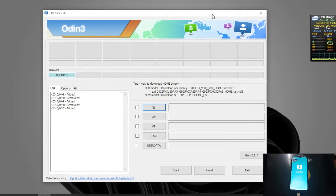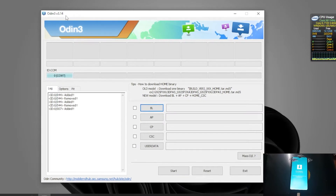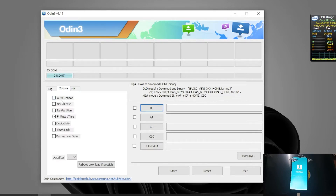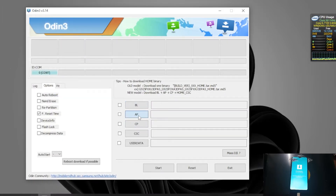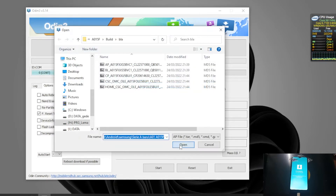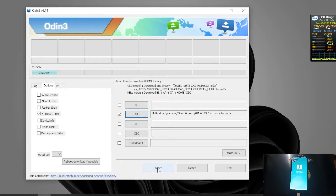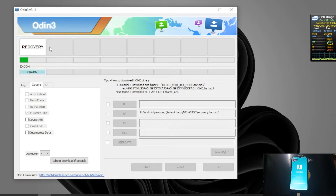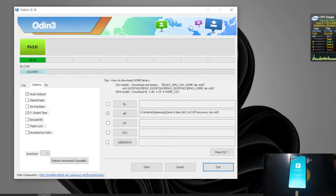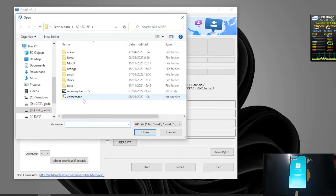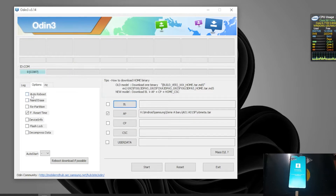Now we are in download mode. I already have Odin open. Go to the Options tab and check Auto Reboot. Copy the path where you have the custom recovery file. Hit the AP button, paste the path, and hit Start to begin flashing. Once done, we need to flash one more file - the vbmeta.tar. Make sure you uncheck Auto Reboot for this one.